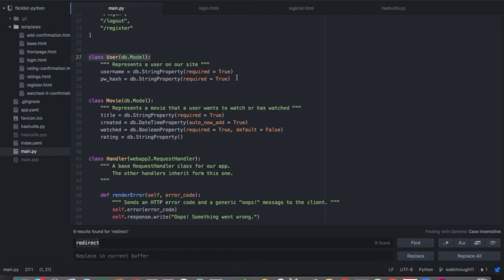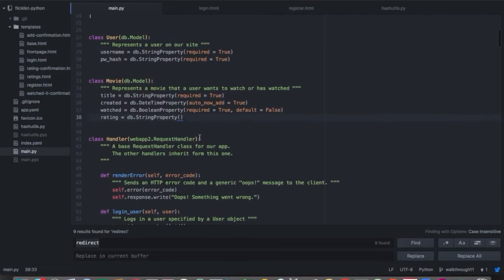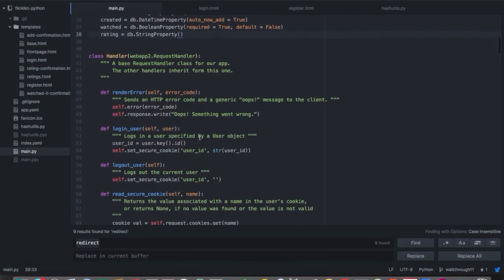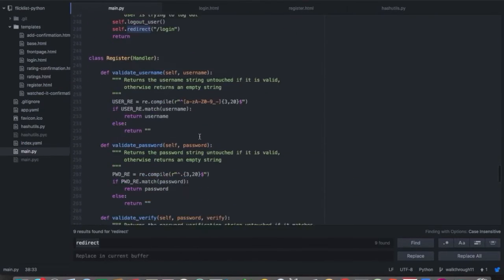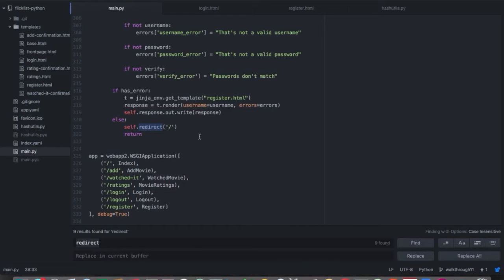Our user will have a username and also a password, and that password will be hashed for protection. Now that we have this user model, we can add users to a database. By making a new model, we're creating a new table in the data store. That new table can store users — it'll be a separate table from our movie table, but we can link the two together by incorporating a username or a user into our movie model.